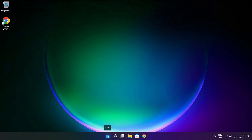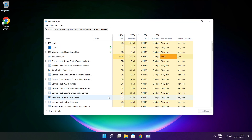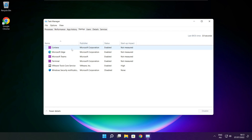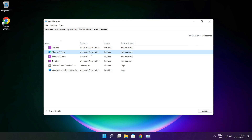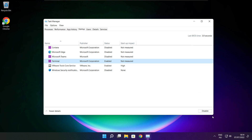Right click the Start Menu. Open Task Manager. Click Startup. Disable unused applications. Close the window.